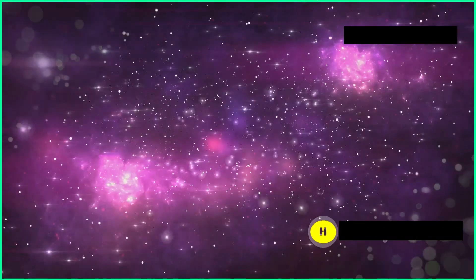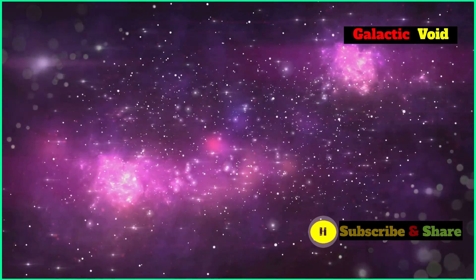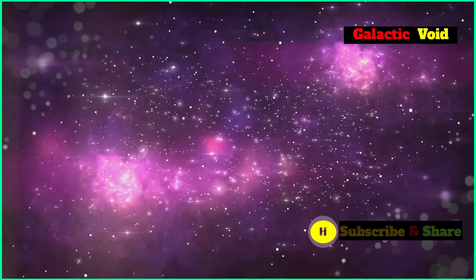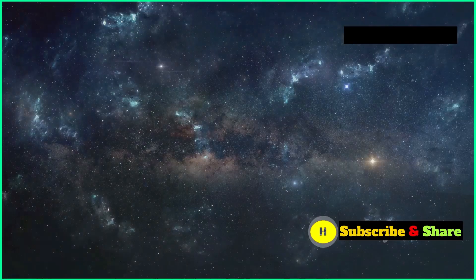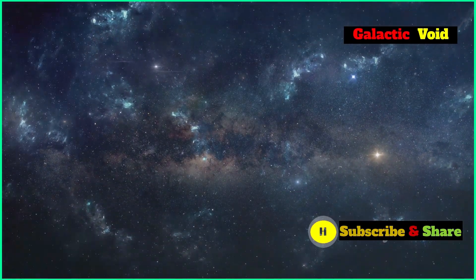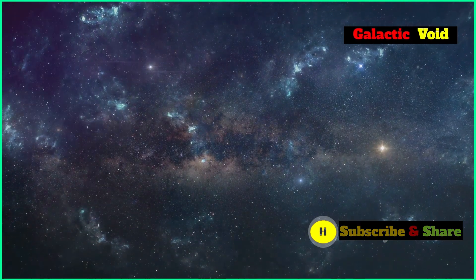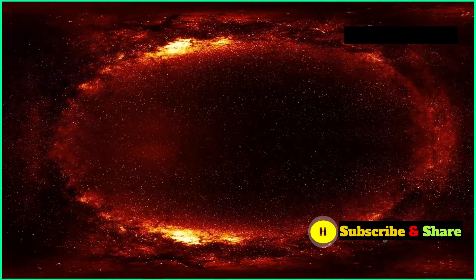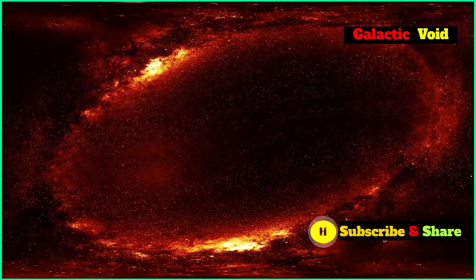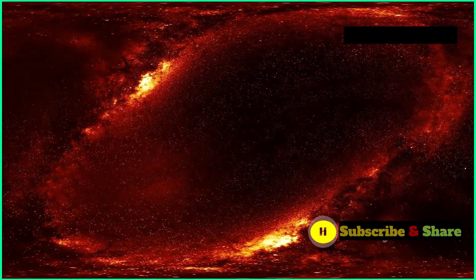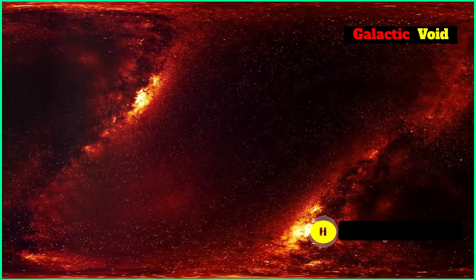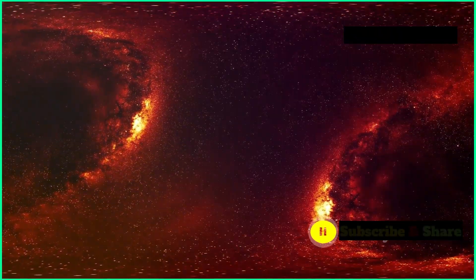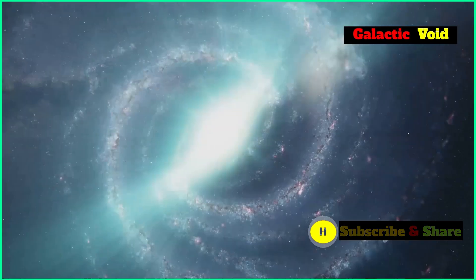The existence of the local void, if we can confirm it, paints a picture of a universe that's far less uniform than we previously thought. This vast, empty region with hardly any galaxies and matter challenges our understanding of how things are spread out in the cosmos. Instead of matter being spread out smoothly, the universe seems to be made up of a complex web of filaments, walls and voids, with matter clumping together in some areas and leaving vast expanses relatively empty.